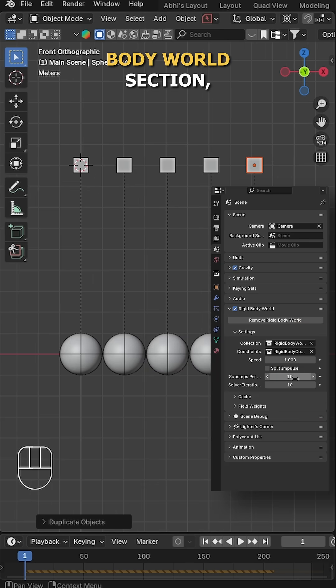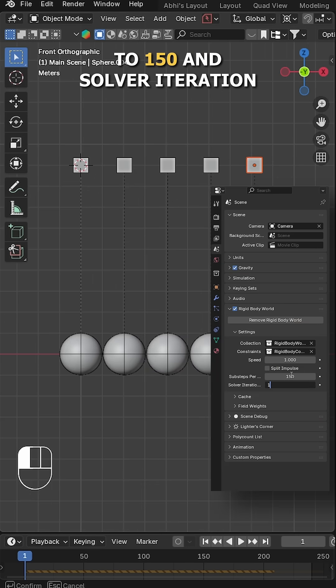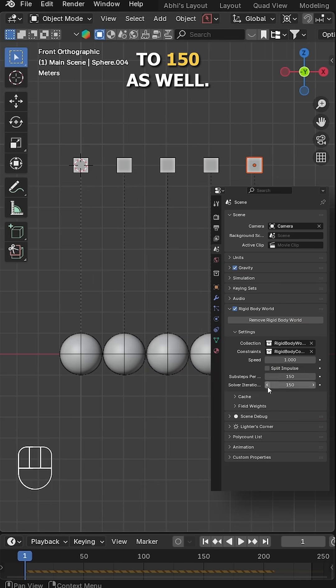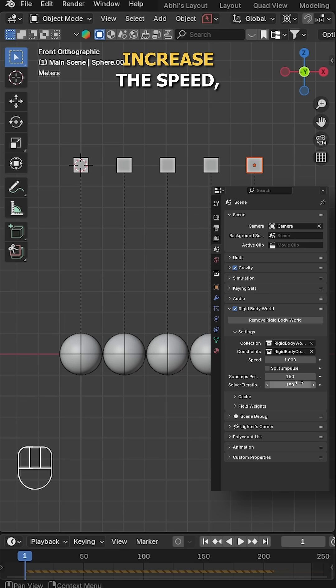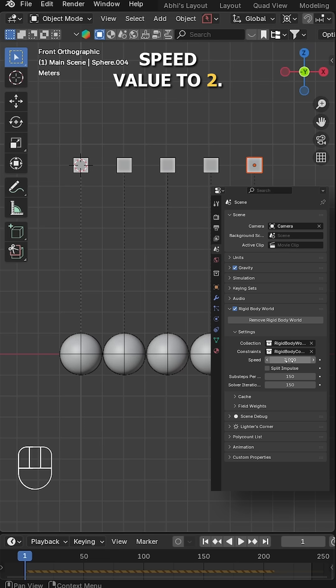Now go to scene properties tab, expand the rigid body world section, set substeps per frame to 150 and solver iterations to 150 as well. Also, I want to increase the speed, so I'm going to set the speed value to 2.